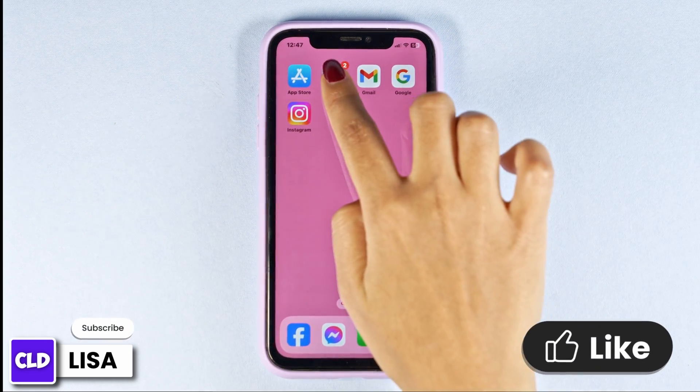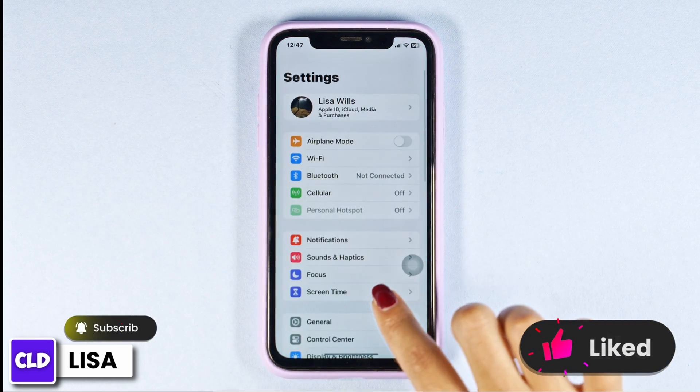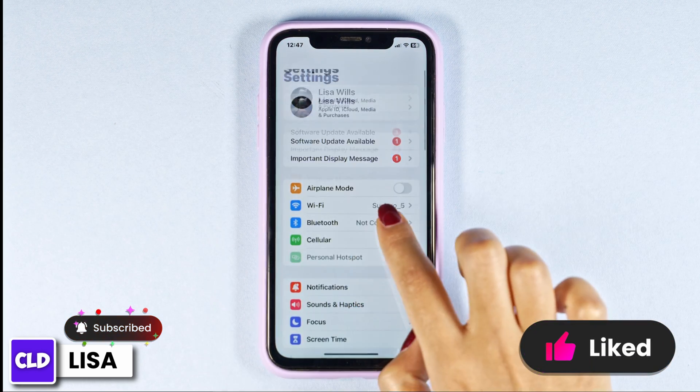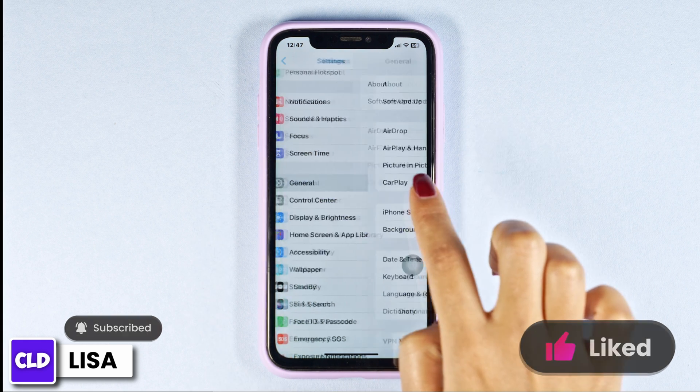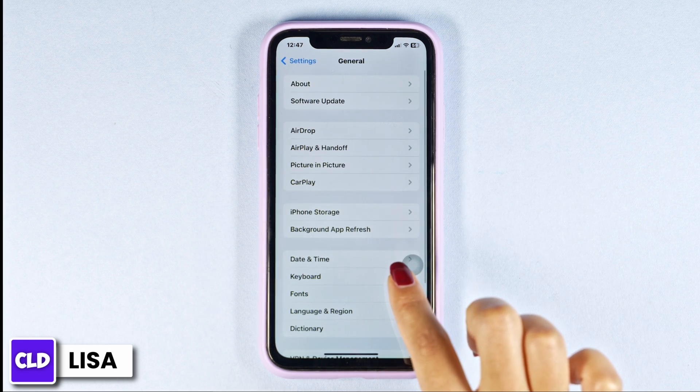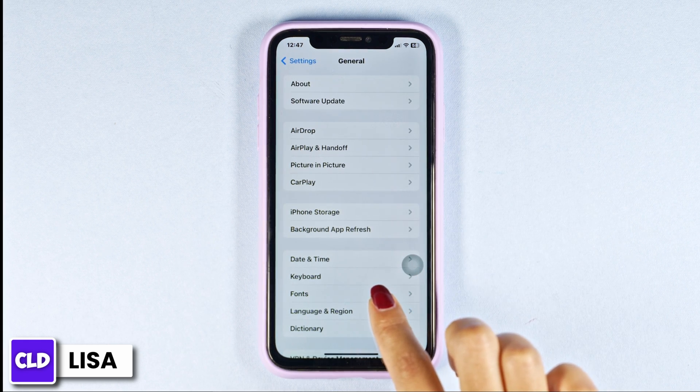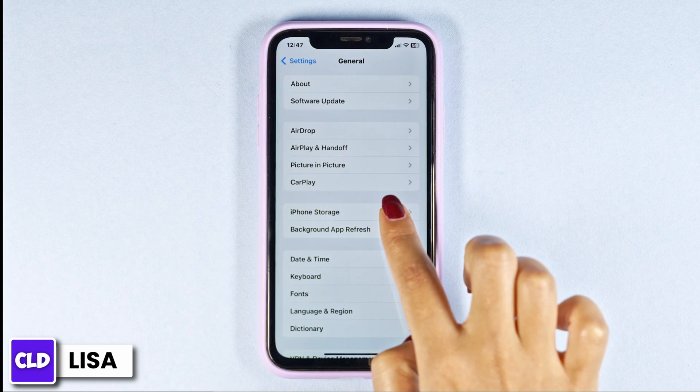Launch your settings. Scroll down and navigate to the option of General. Then hit towards the option of iPhone Storage.